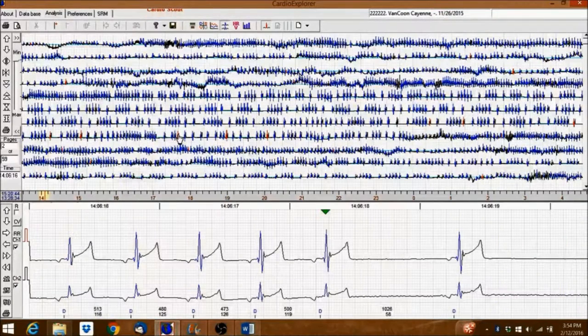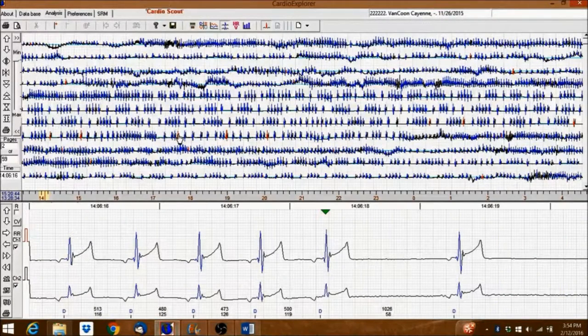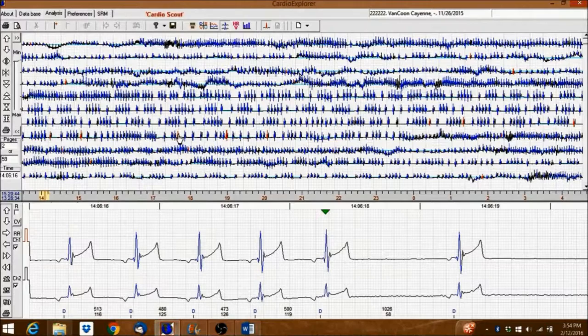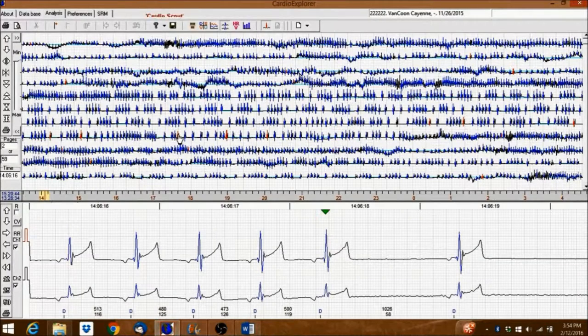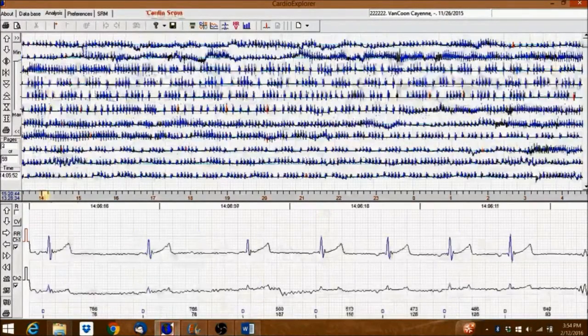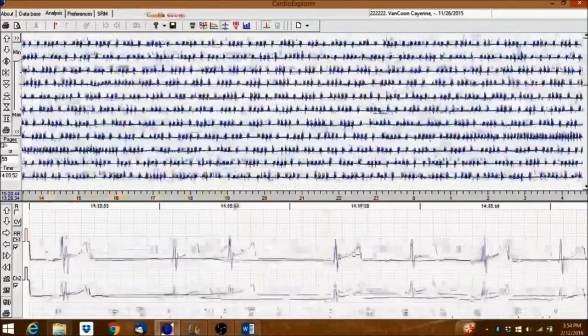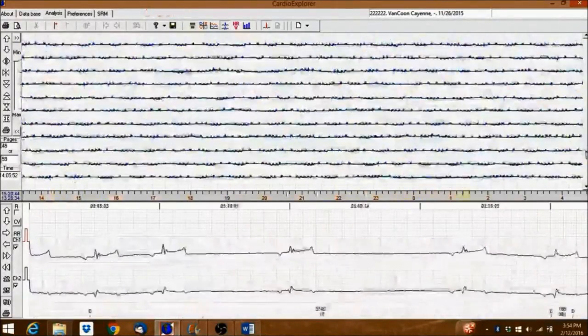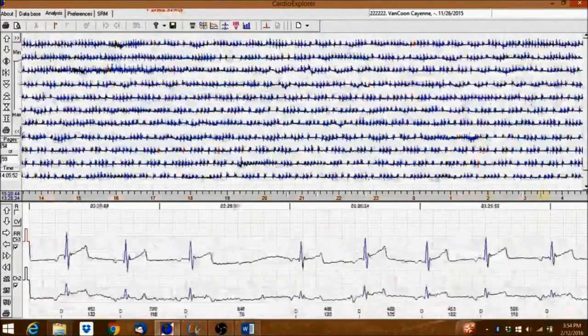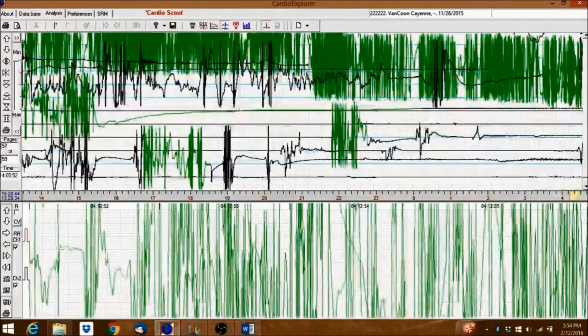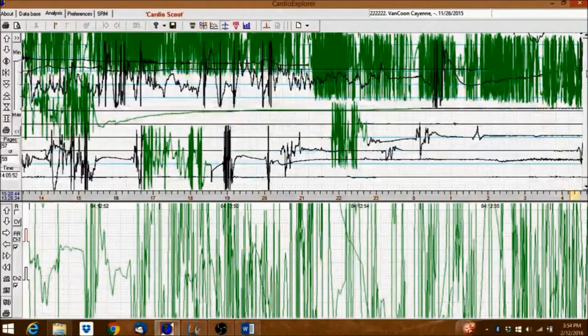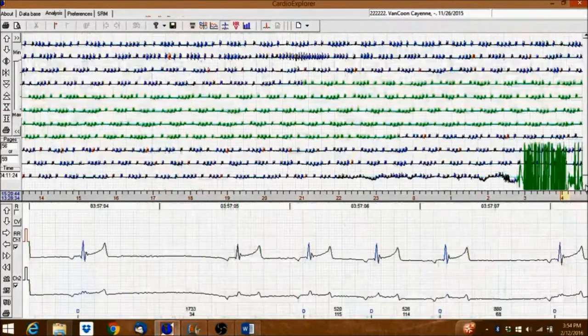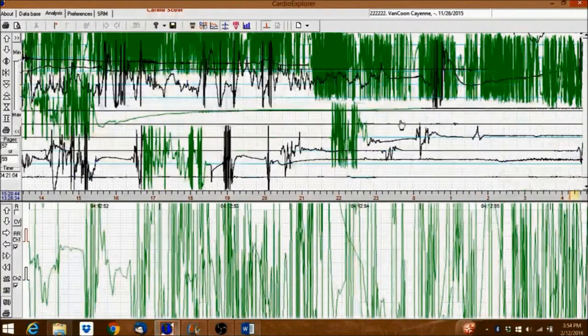The parts of the recording the software considers poor in quality will automatically be highlighted green. Let's scroll to find them now. Please note, the sections of the recording marked green will not be analyzed nor will they be included in the statistics.